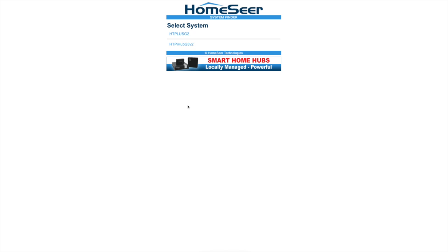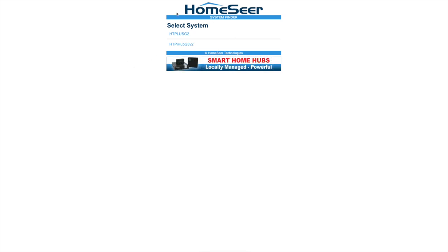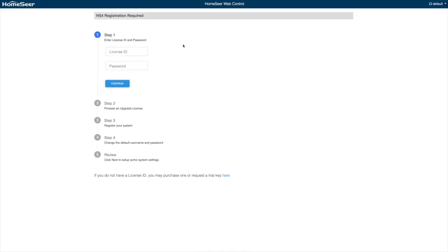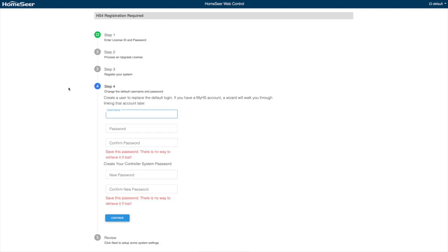I now have a green light on the HomeTroller Pi, and I went to find.homeseer.com, and it comes up with, I have two systems. This was the Plus, HomeTroller Plus, that I was using before for a previous video. That one is now unplugged, I don't know why it still shows up here, but you can see here's the HomeTroller Pi. So I'm going to click that, and the first thing it does is ask me for my license ID and password, which I find on the bottom of the unit.